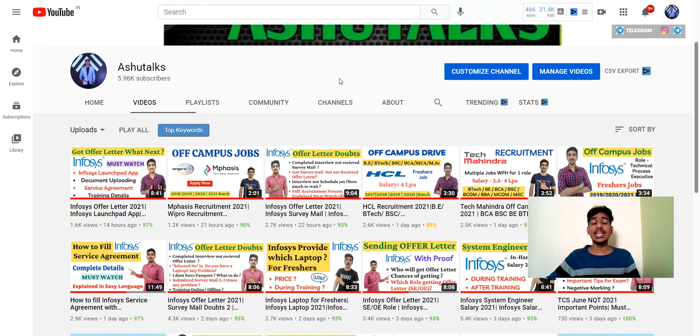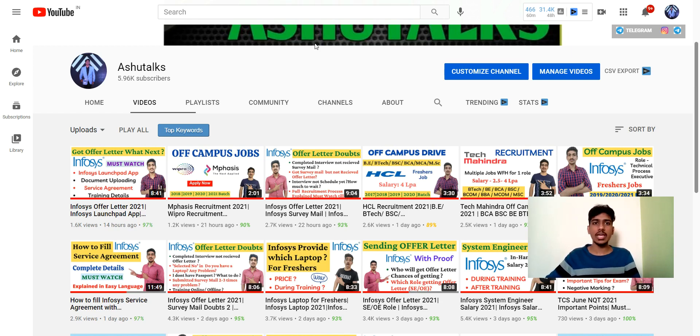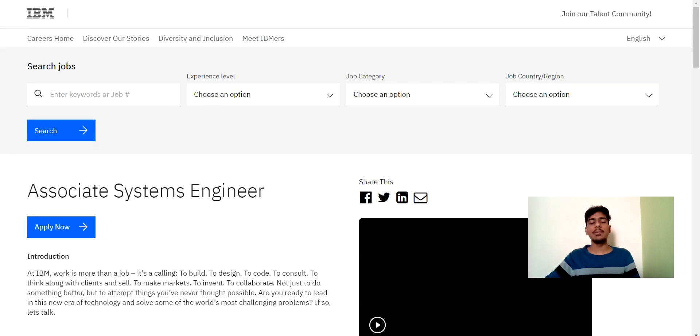Here you can see on the screen various off-campus drives. You can find the link of various off-campus drives in description below and apply link also. So let's get to our topic.